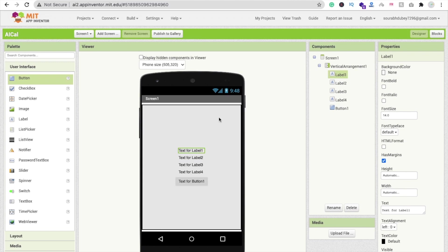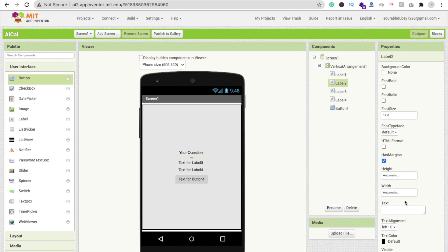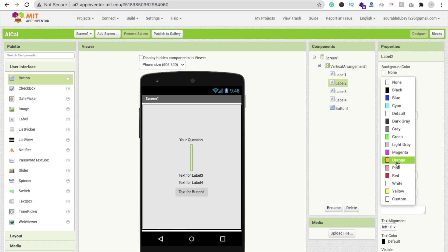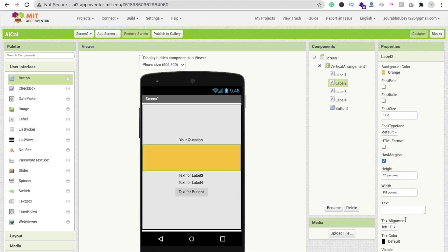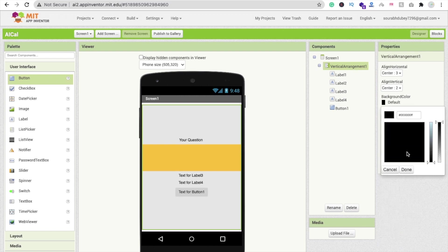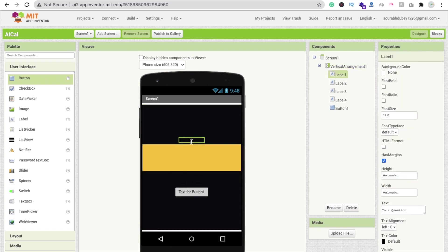Click on Label 1 and change the text to your question. You can type any other thing also. Click on Label 2 and remove the text from here and make the height as at least 20%. Then change this background color to something like orange and make the width as Fill Parent.